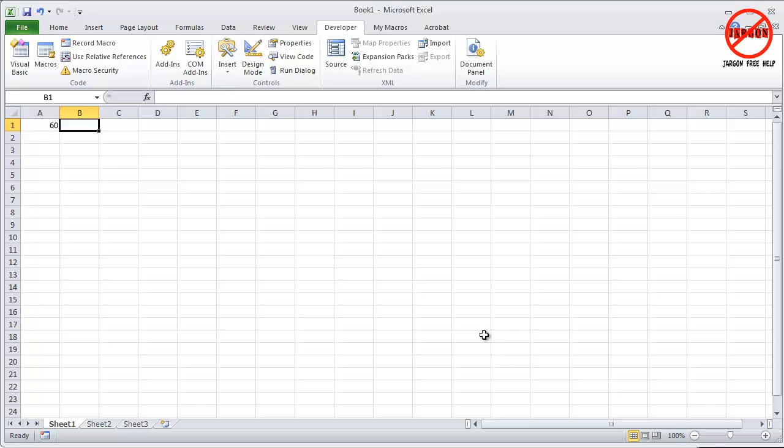OK, here is a quick look at using the if statement in Excel using VBA, which is macros.